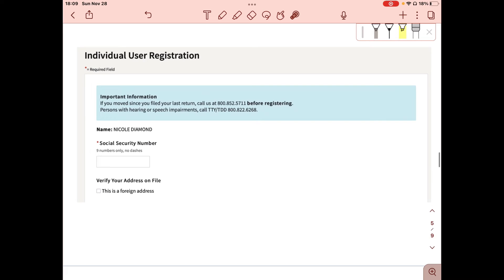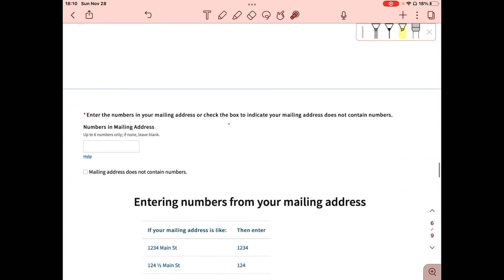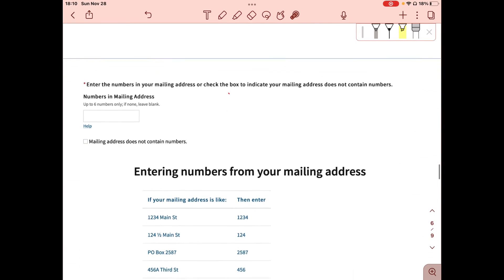This is where you start individual user registration. The page will show your name already populated, and then it will ask for your social security number. Once you enter your social security number, you'll be taken to the next page.